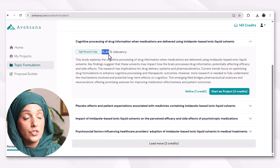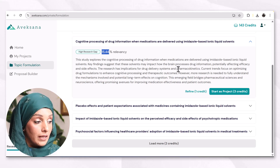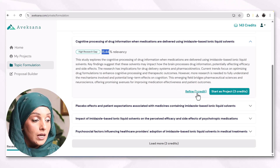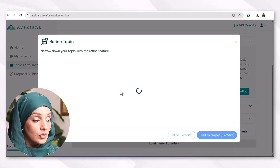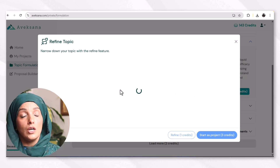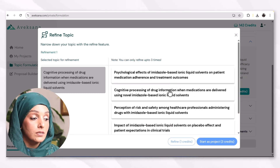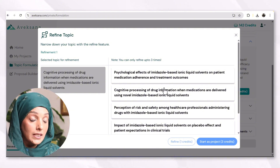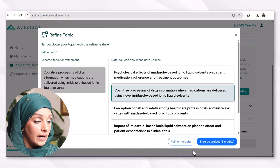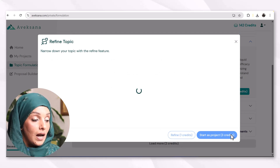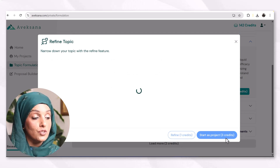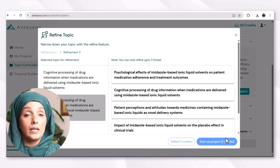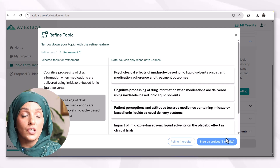This topic has 15.44% relevancy with the literature, and this amount of literature is available. For example, if I like this topic and want to refine it or start it as a project, Avexana offers me the option to explore further areas which I can consider as a potential research topic. I can select any of these and refine that. After that, I can use three credits to start this as a project.